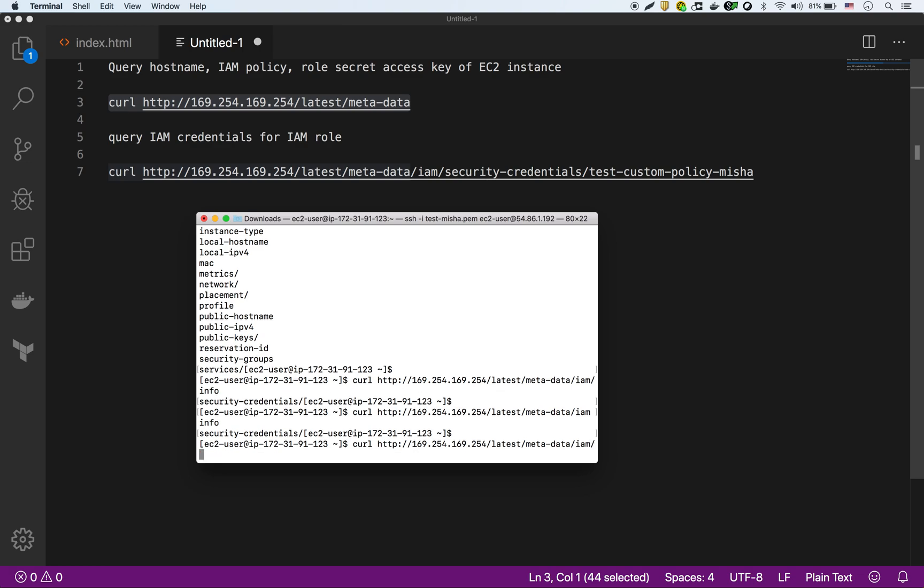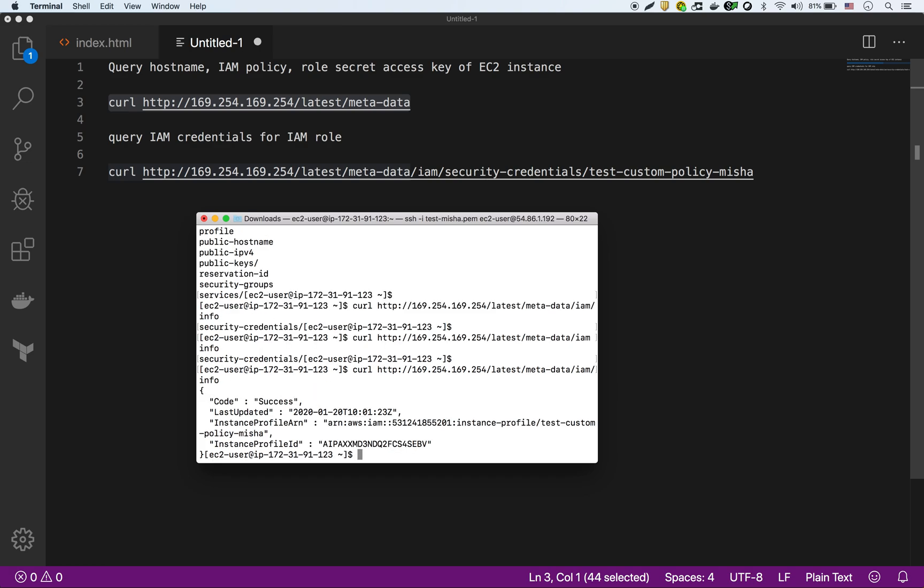So IAM slash info and there is the info now. So there's the security credentials right there. That's what I was wanting. I wanted the security credentials. So let's do IAM slash security-credentials.